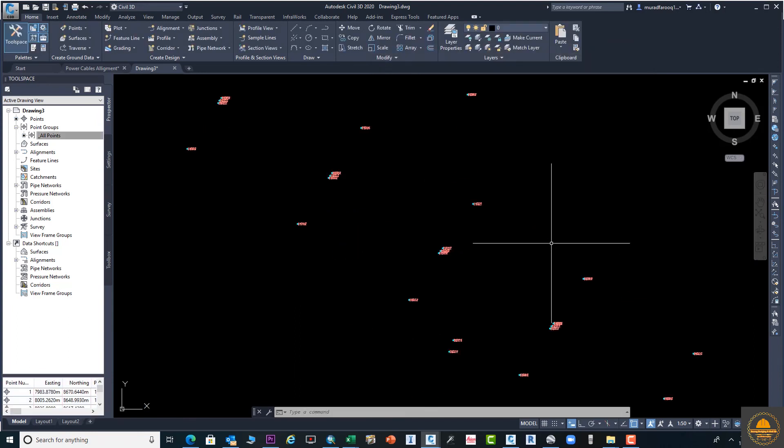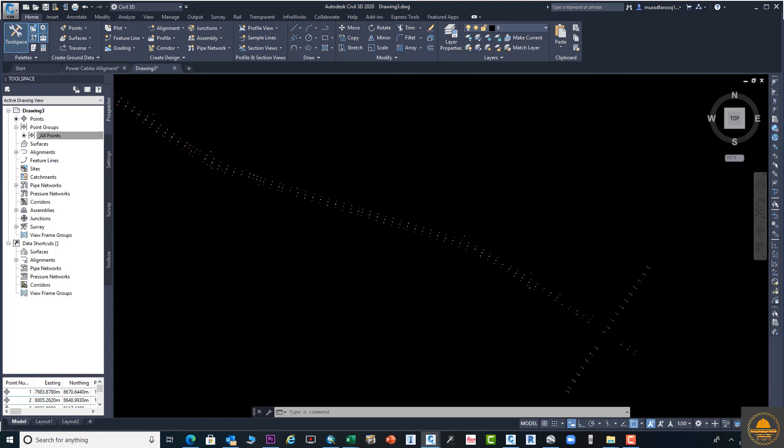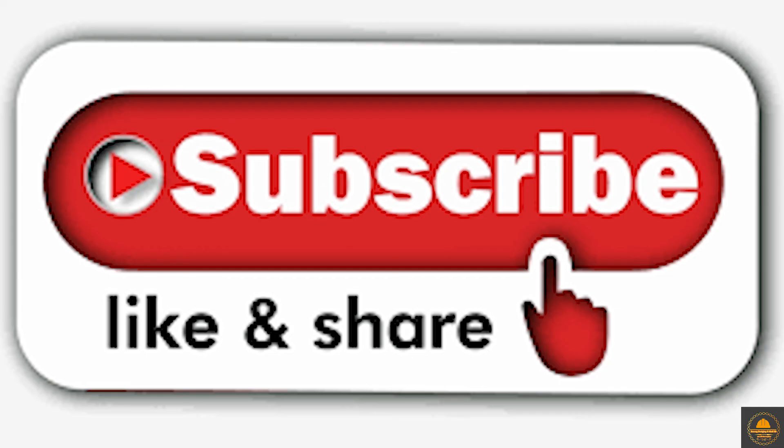I hope dear students you learned. If you like it, please click the subscribe button and press the bell icon for more such informational videos.